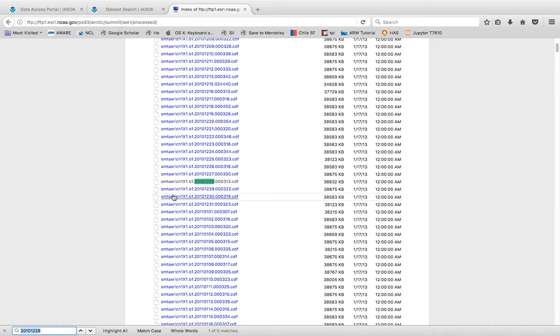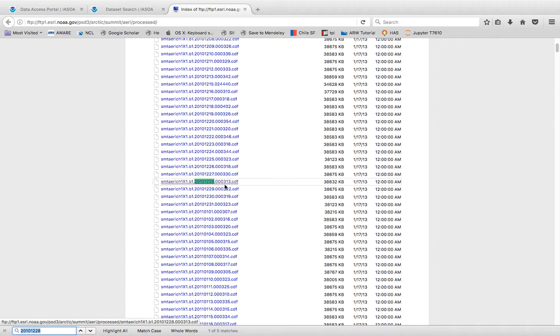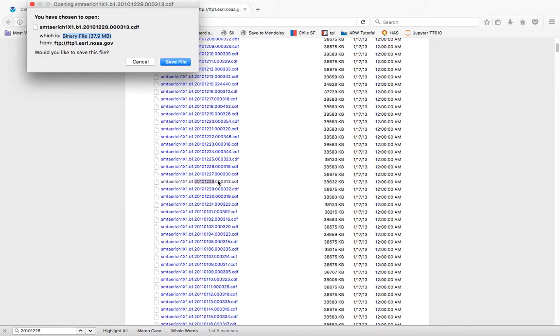And so what you will do is click on that data file right there and you want to save this to your computer.